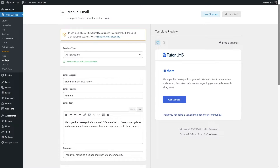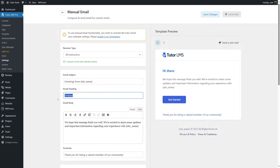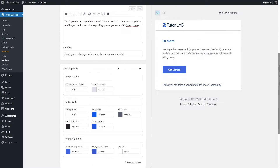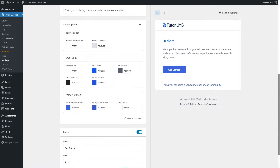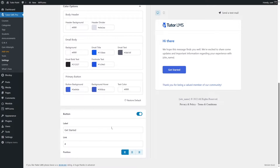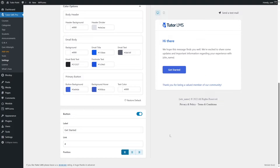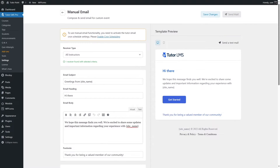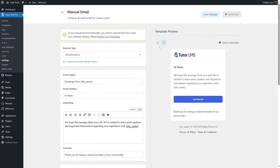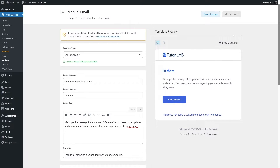You can set the email subject — it says 'Greetings from [site name]' by default. In the email heading it says 'Hi there,' which you can customize. You can type your message in the email body and customize the footnote. Scrolling down, you'll find color options for the body header, email body, and primary button, including a link and position for the button. You can also view it on mobile and send a test mail.